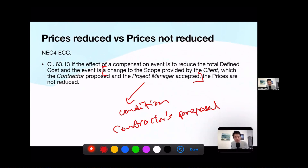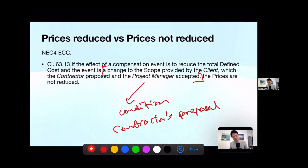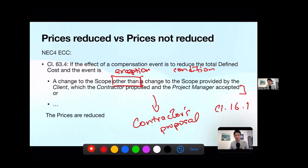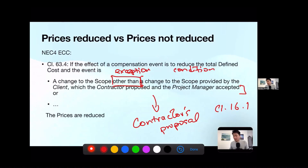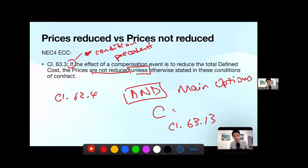So to sum up: if it is a contractor's proposal under Option C, you go to clause 63.13 — prices are not reduced. If it is not a contractor's proposal, but it is a change to the scope, then clause 63.4 applies — prices are reduced. In other cases, going back to clause 63.3, the default position is prices are not reduced. That is how we read the contract — in totality, with different clauses coming together.